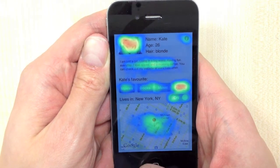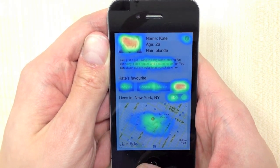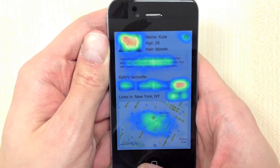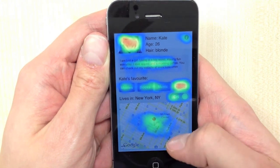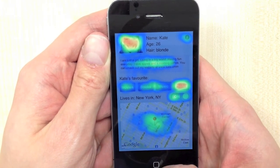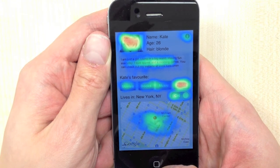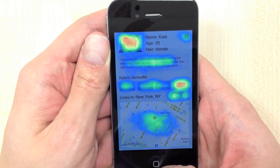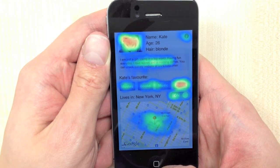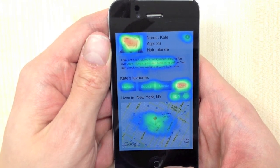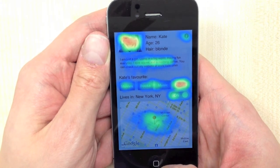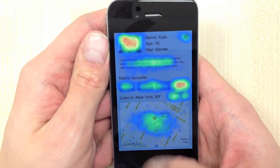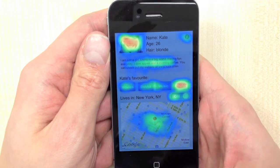This heatmap is represented by 3000 something touches. As you can see, there are different colors — the red color indicates where people touched the most. A lot of people touched on the photo as well as the button right here.